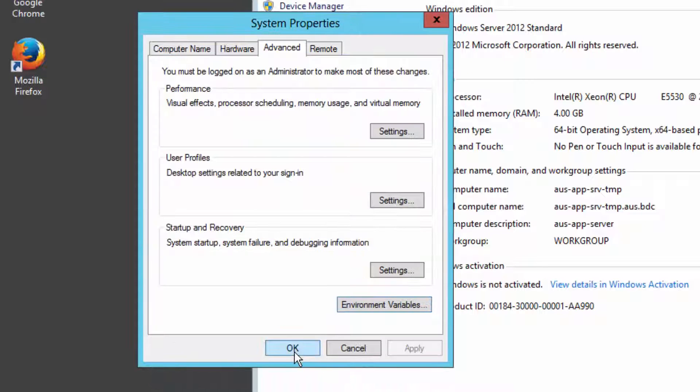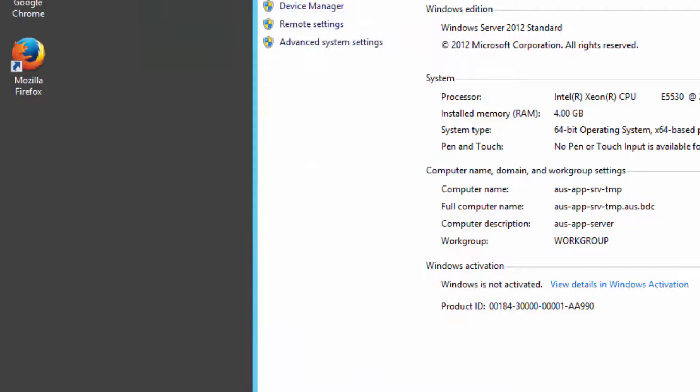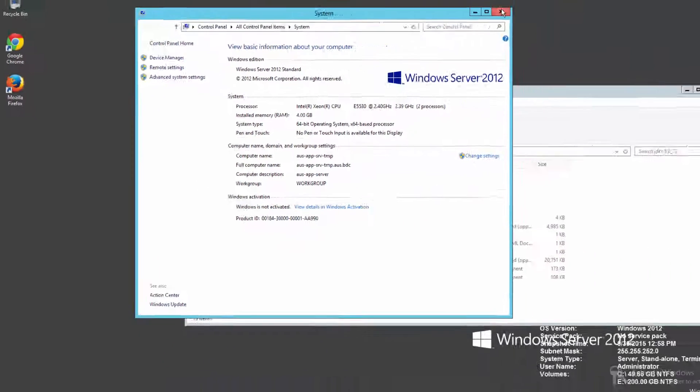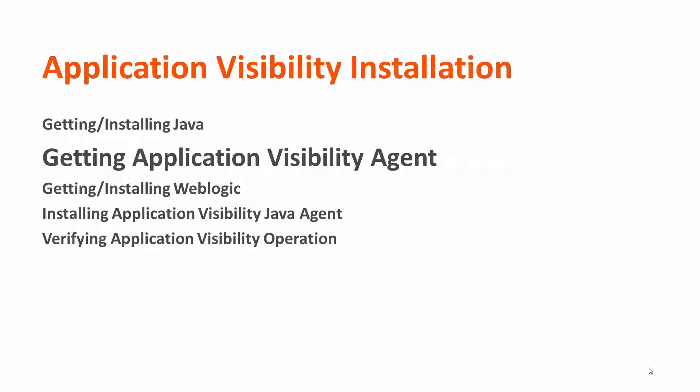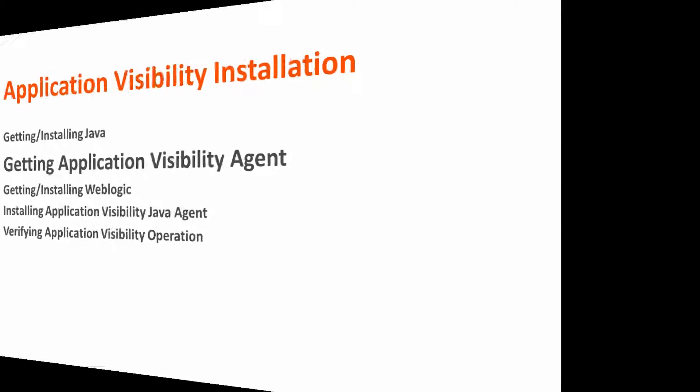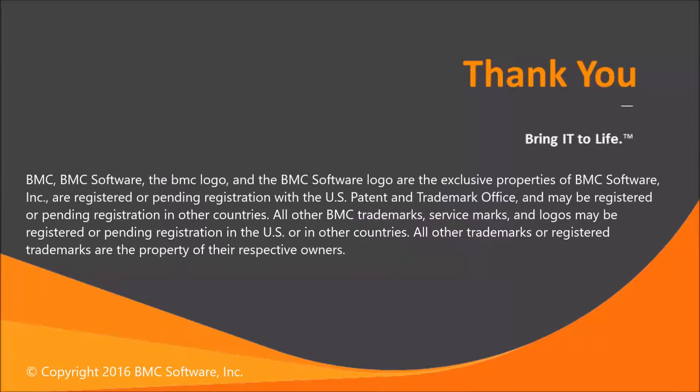The next step is then to go to download the Application Visibility Agent. That will be covered in our next video, Getting the Application Visibility Agent. Thank you very much, and please go to the next video on Getting Application Visibility.